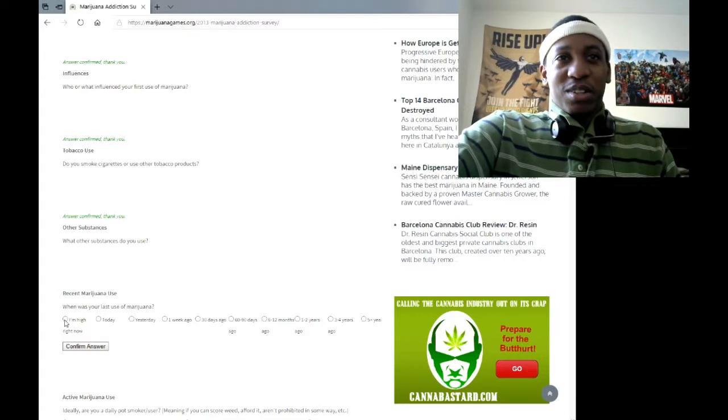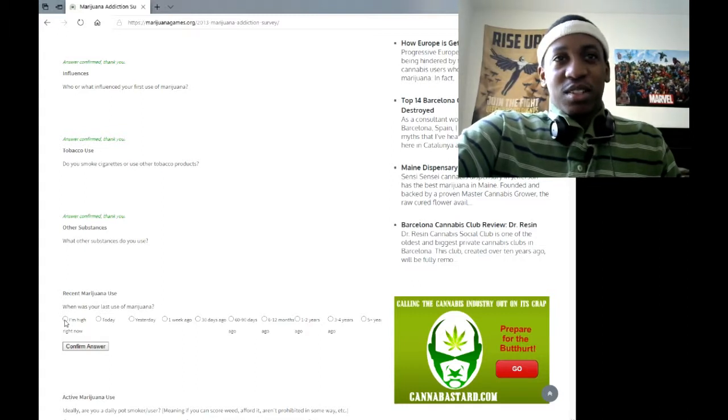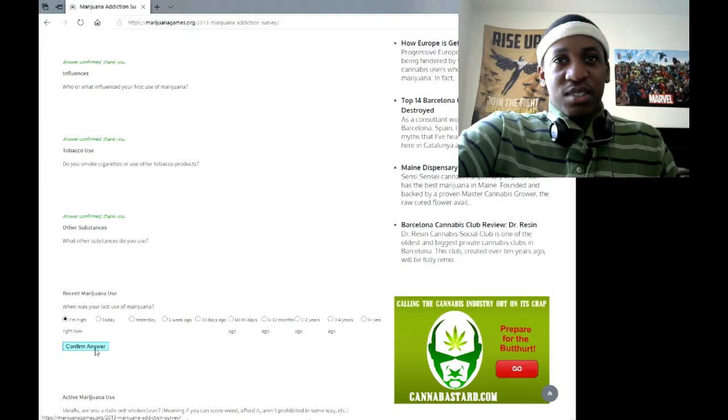So I guess we'll go with environmental influences. When was your last use of it? Well, duh, of course I'm high right now.